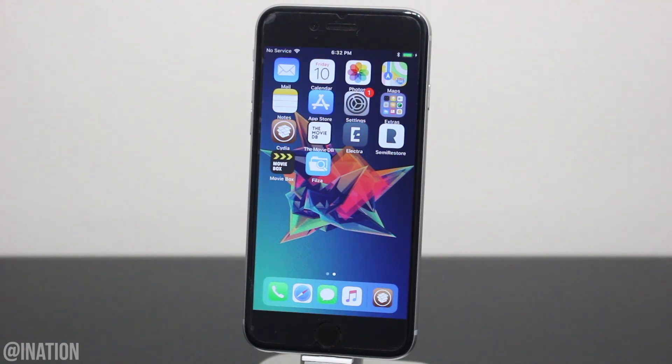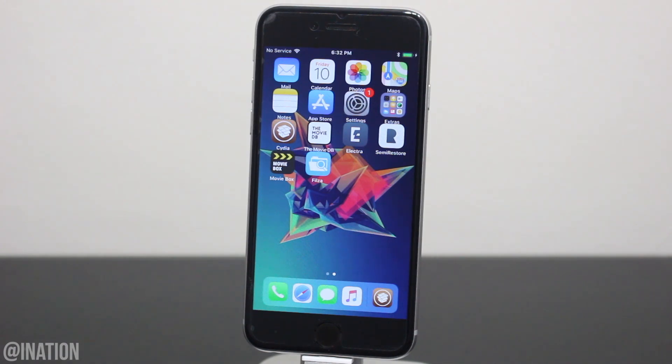The first thing we're gonna do is make sure your device is in a jailbroken state. If it's not, pause the video and come back once you're done.